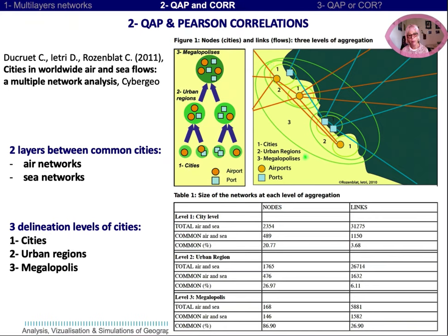Here you have the spatial aspect of this aggregation. In the table, we indicate the size of the three networks. By construction, cities' networks are larger than urban regions' networks, which are themselves larger than megalopolis' networks.